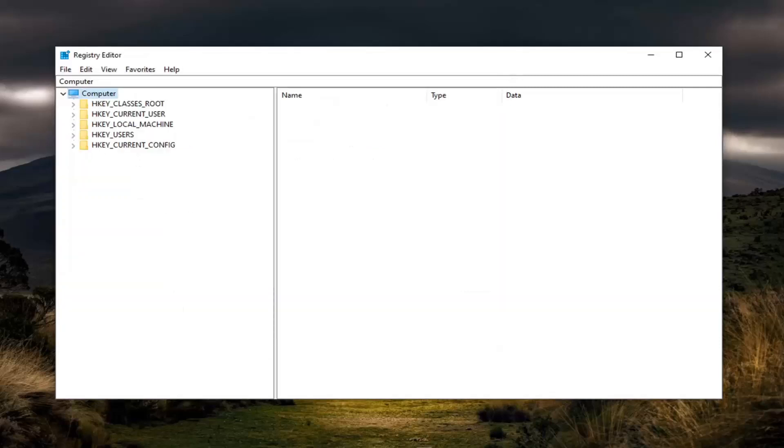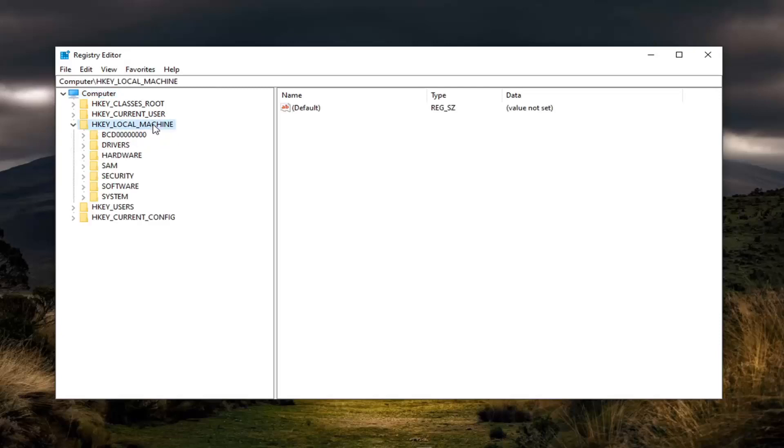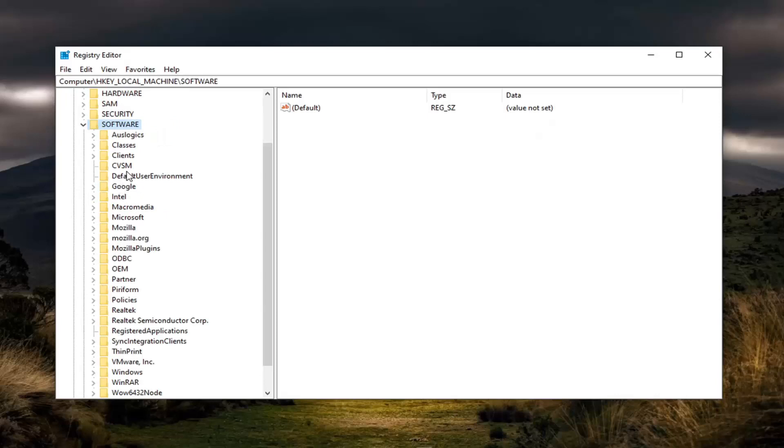Now we're ready to begin, so go ahead and double-click on the HKEY_LOCAL_MACHINE folder. Do the same thing now for Software, same thing for Policies, same thing for Microsoft.